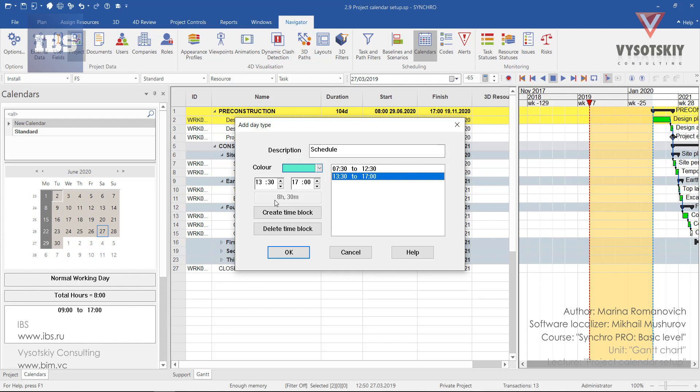We have eight and a half hours of working time and one hour of lunch break. And click OK.